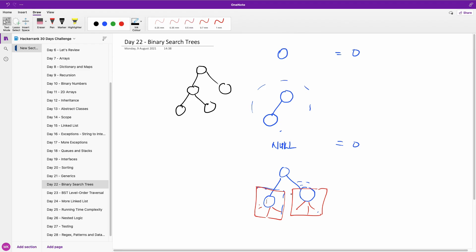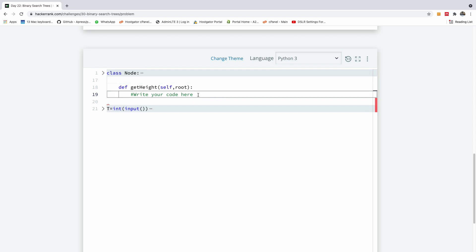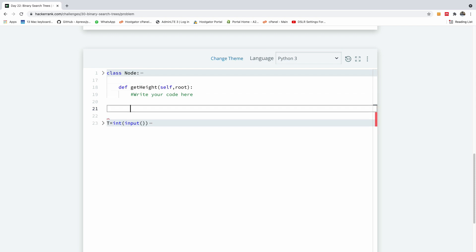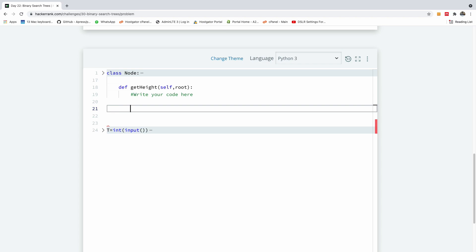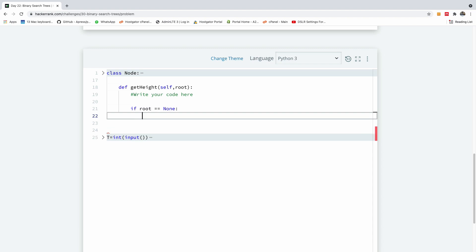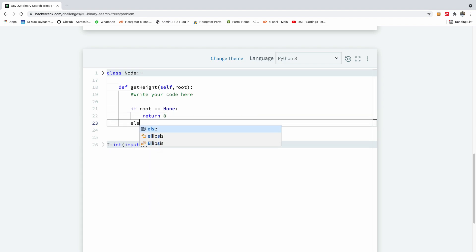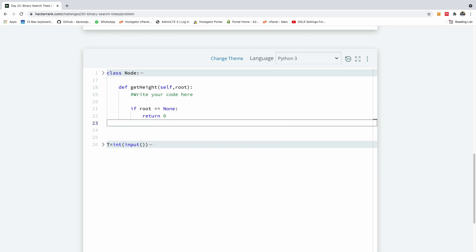Let's see how this plays out in code. I'm going to be writing the code and explaining it to you. The first thing we want to do is define the exit criteria. So if the root is null, then exit by returning 0. Just returning 0 is not in the else.